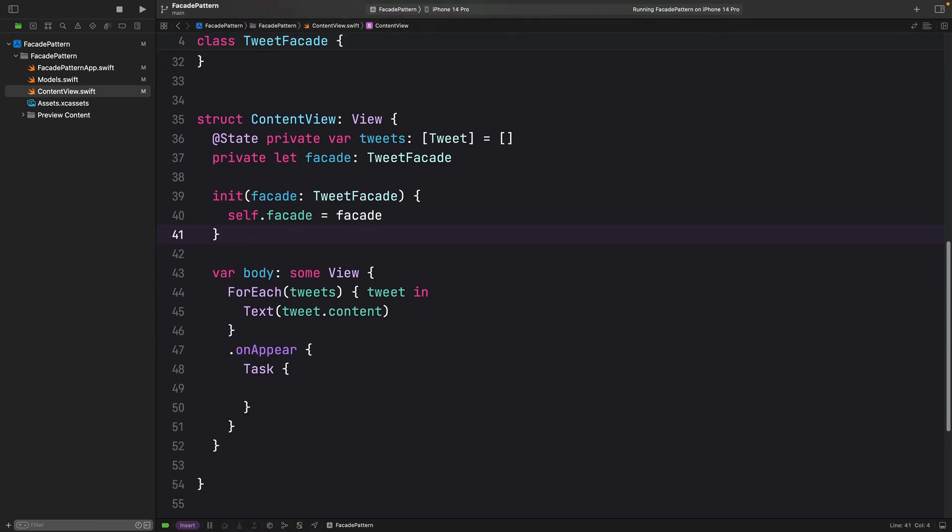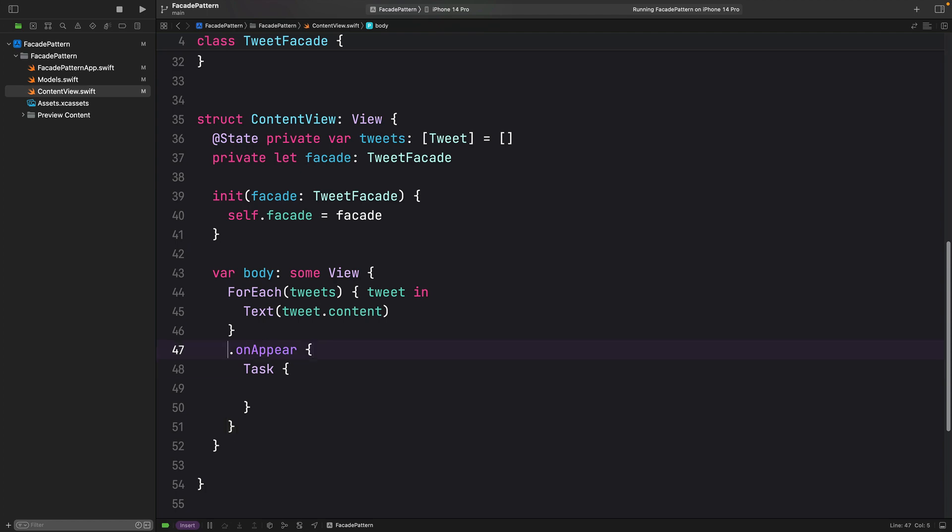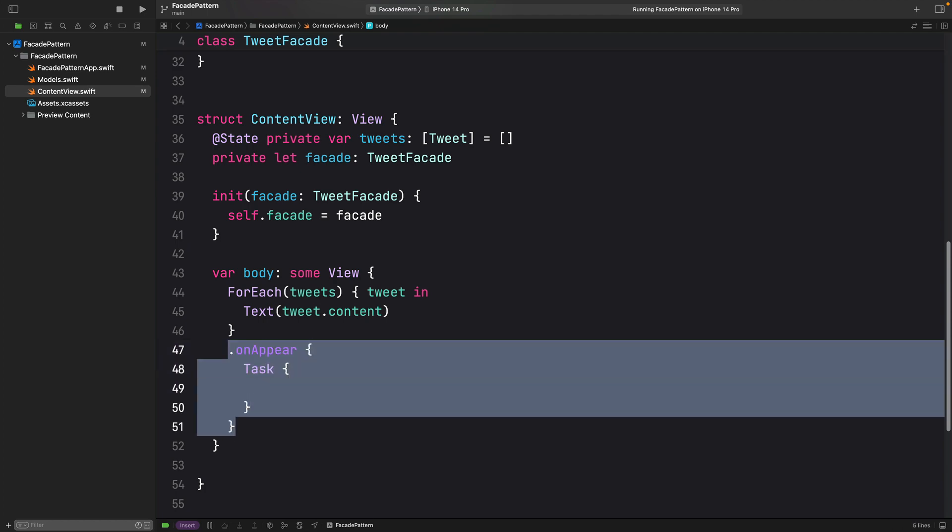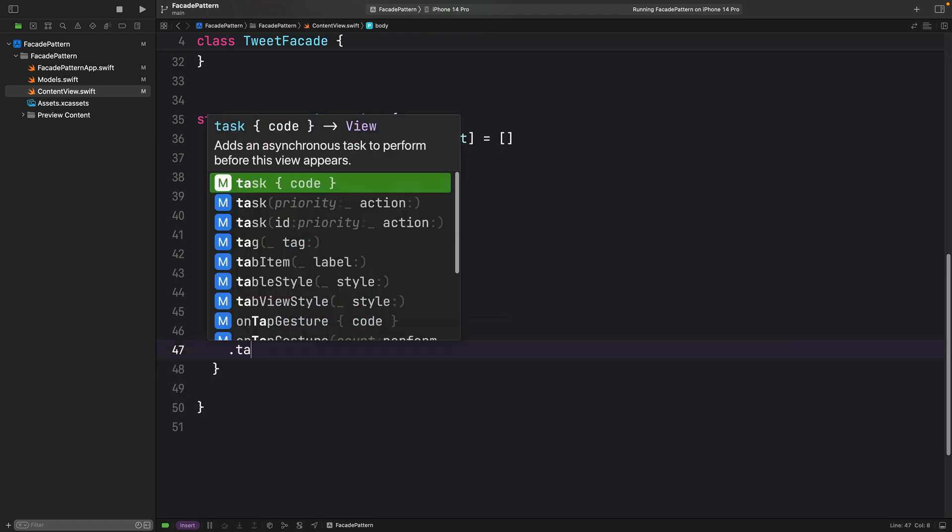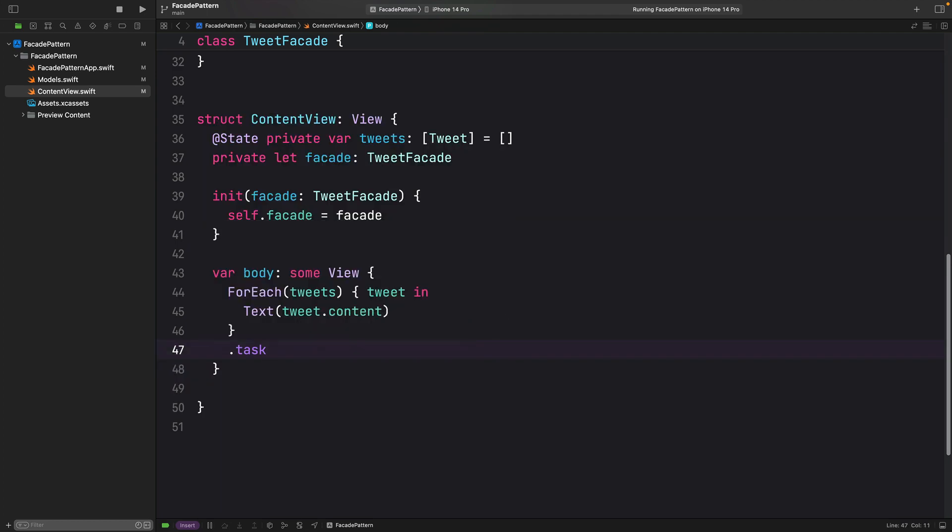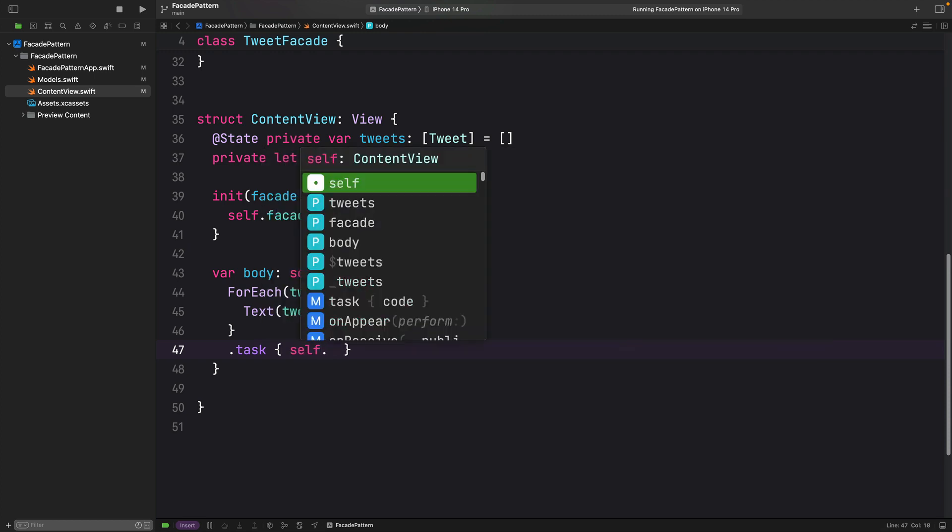Now that I have injected this facade into the content view, I can actually call it with its single endpoint. I am going to delete this and call this task modifier by SwiftUI. And I am just going to do something like this.